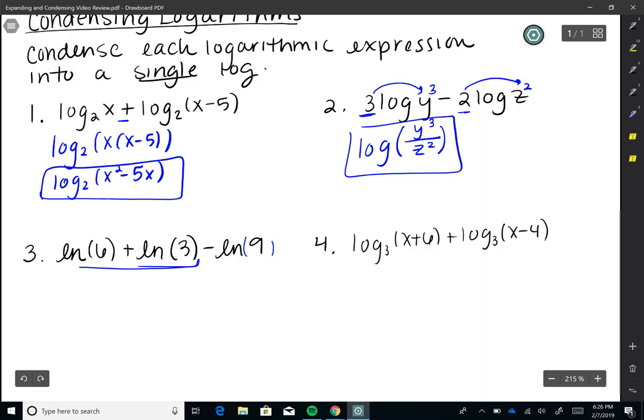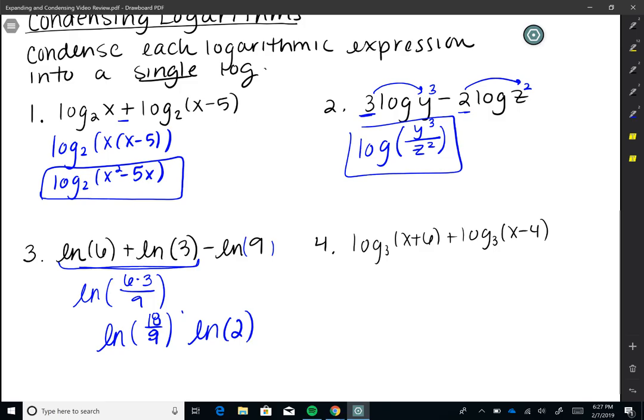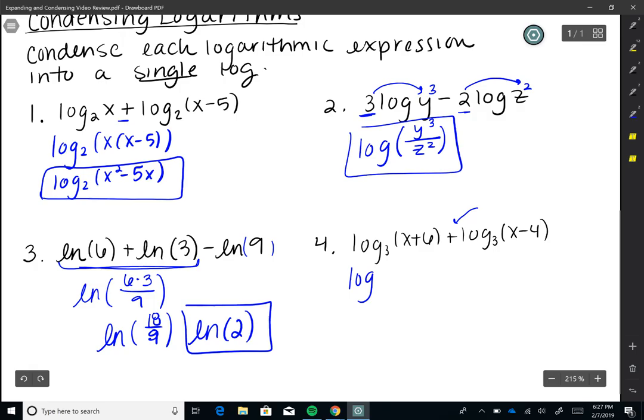Number three: the natural log of 6 plus the natural log of 3 minus the natural log of 9. The two additions mean those arguments get multiplied: 6 times 3. The natural log of 9 is being subtracted, so that goes in the denominator: ln(6 times 3 divided by 9). Six times three is 18, divided by 9 is 2, so the answer is the natural log of 2.